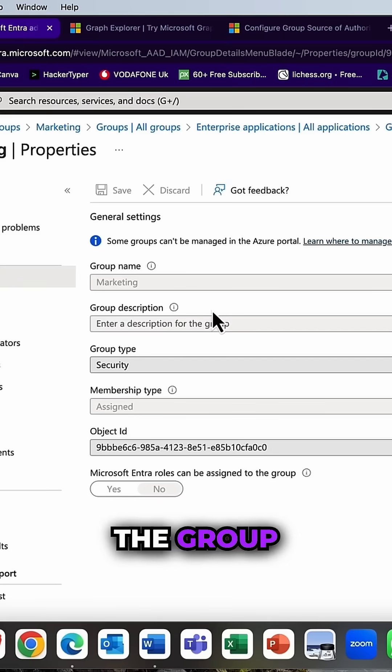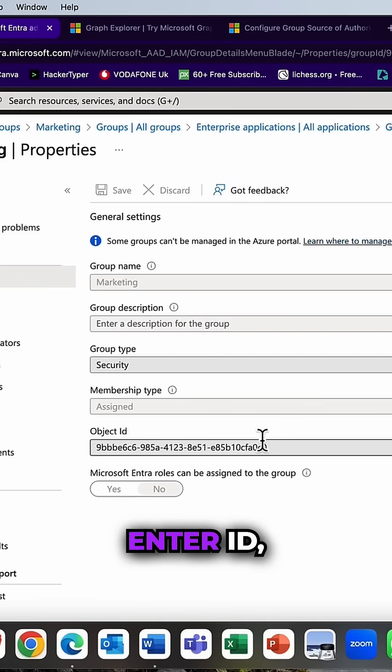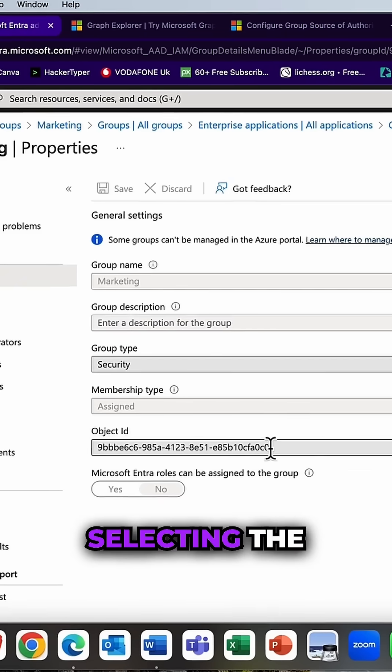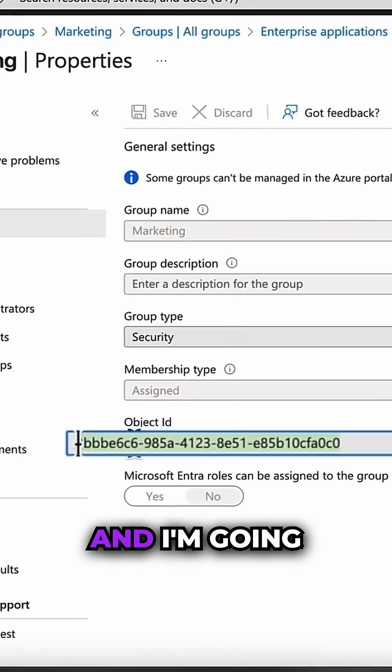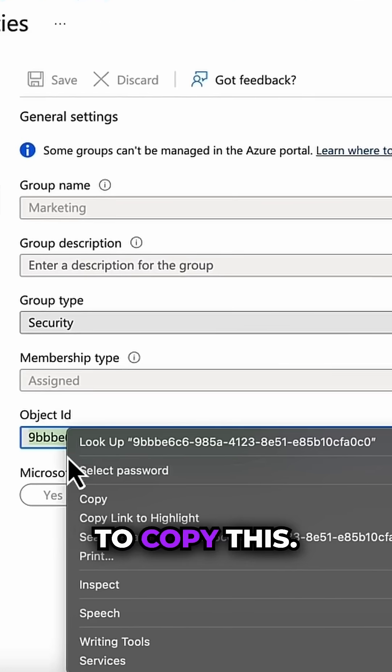Next I'm going into the group account in Entra ID and I'm just selecting the object ID and I'm going to copy this.